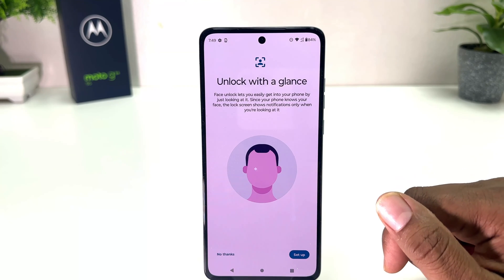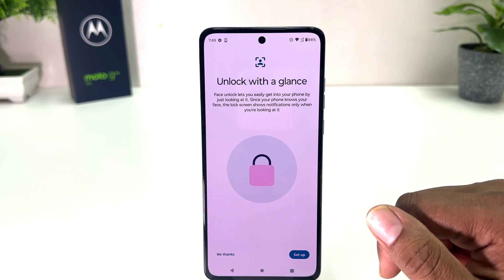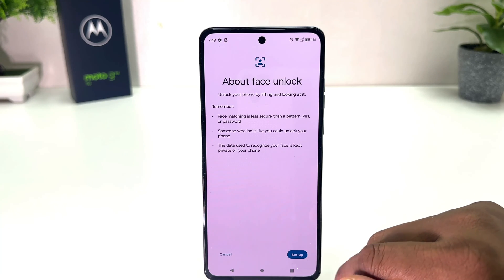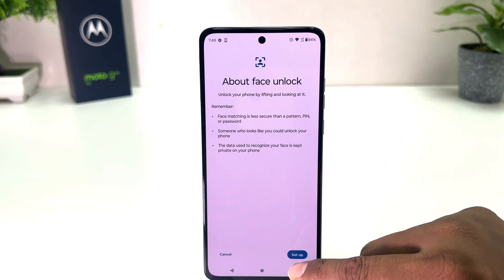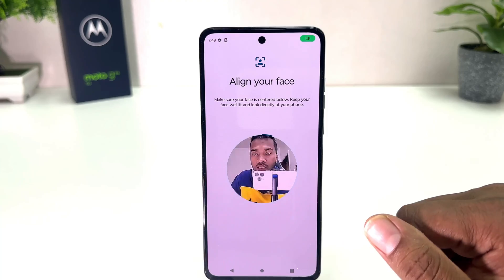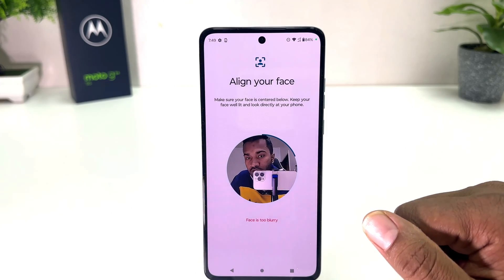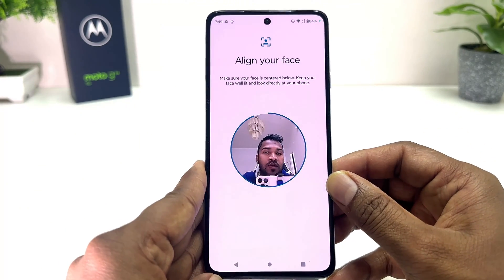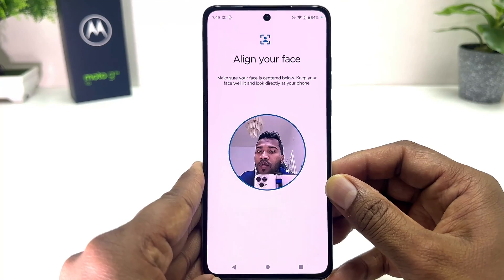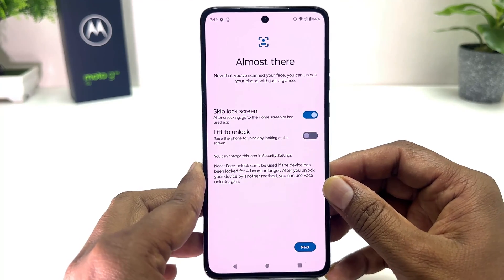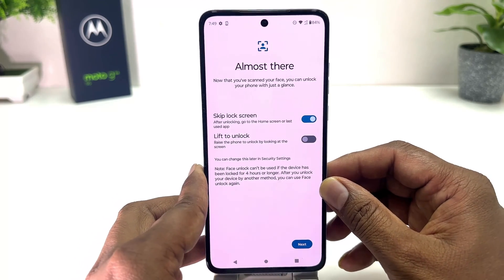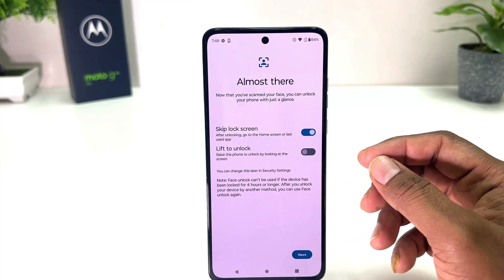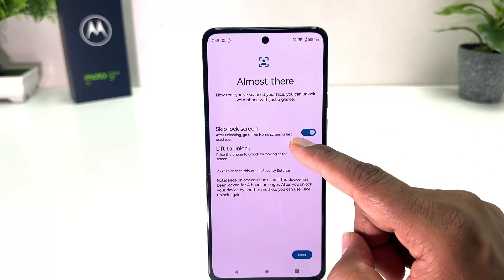Now it's saying to unlock with a glance. We're going to click Set Up and then we'll see the device is trying to recognize my face. I'm trying to position my face and you can see the device has successfully recognized my face.